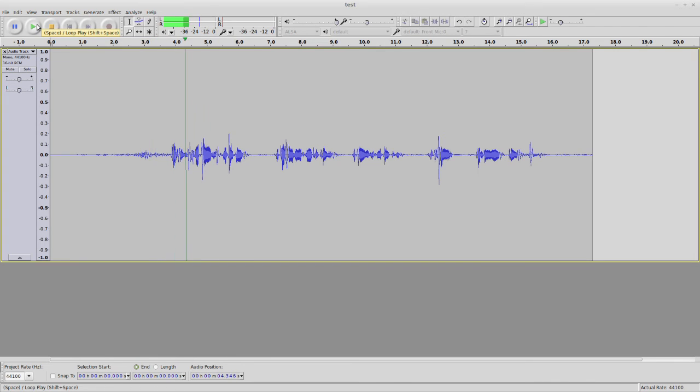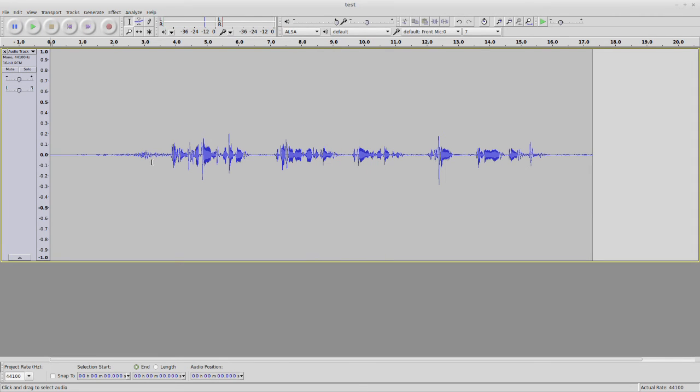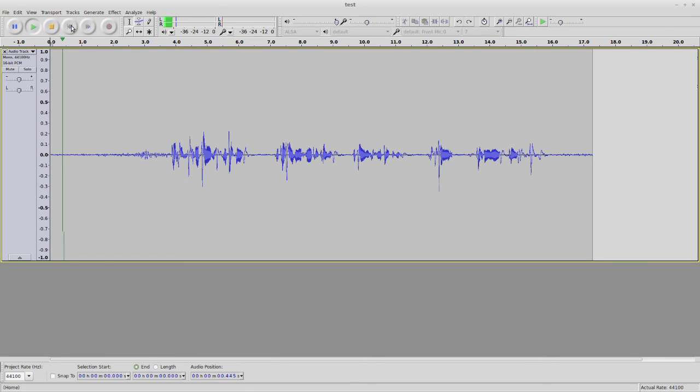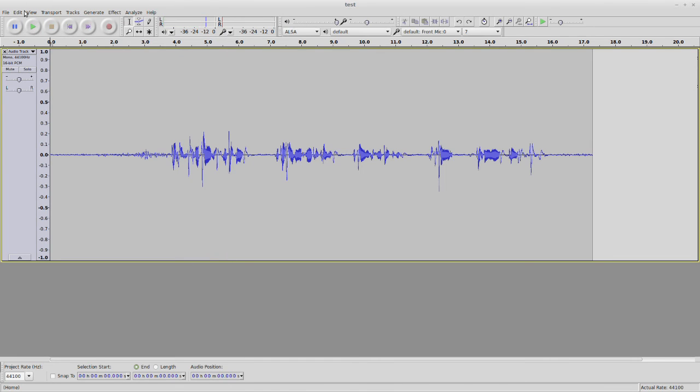Testing with noise in the background. We're testing a Rode NTK with noise in the background. Okay, let's listen to see what it sounds like without it again. Testing with noise in the background.